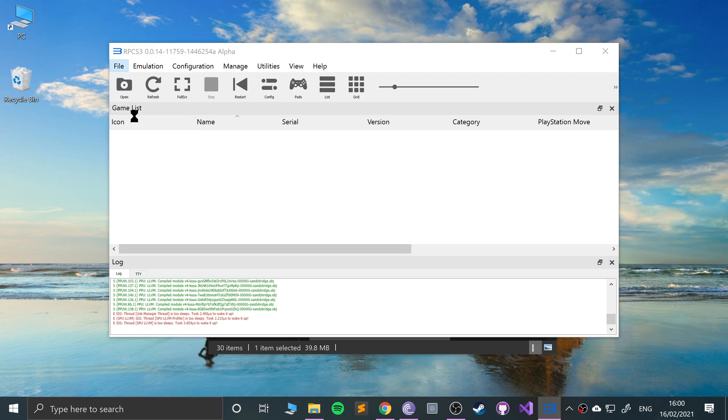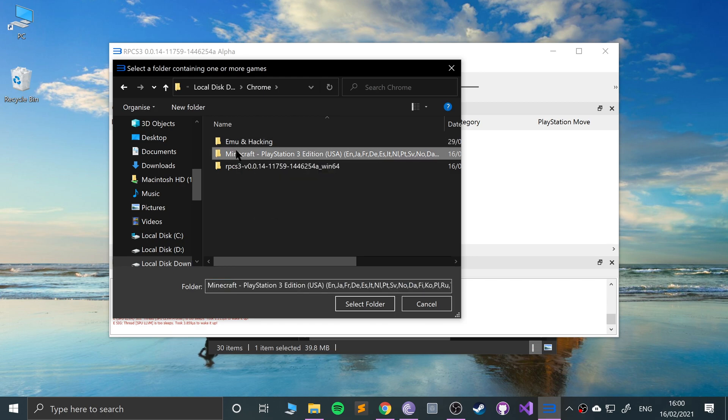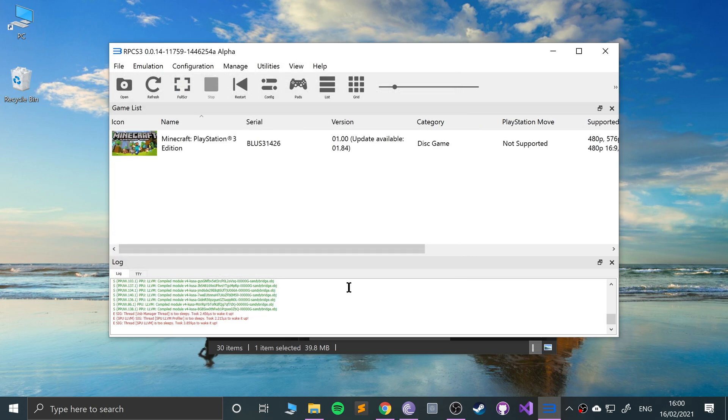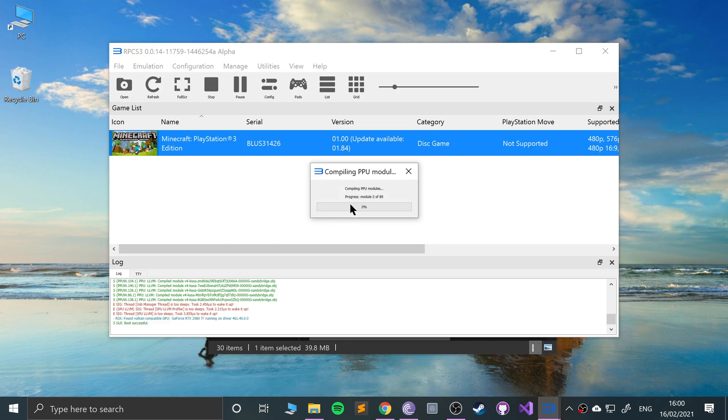Feel free to check the compatibility list. This has completed. Let's open up a game. I go to add games, go to Minecraft, click select folder. You can have multiple games there and it'll just show all your games. Now if you double click the game, you'll just launch it up. It's compiling PPU modules. These are specific to the game itself.